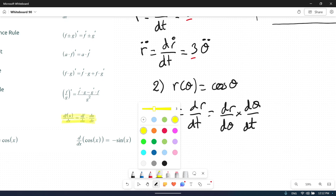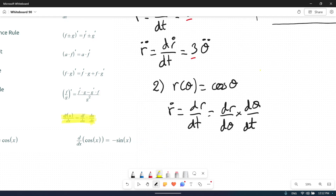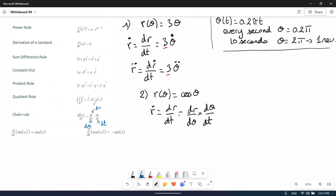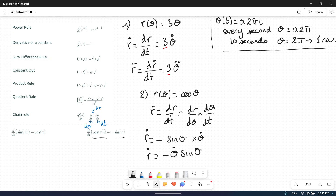So we have the chain rule formula: df/dx = df/du times du/dx. Here, df is our dr, du is our d theta, and dx is our dt. So dr/dθ: the derivative of cosine is negative sine, so we get minus sine theta. And dθ/dt is theta dot. At the end, r dot equals minus theta dot sine theta.